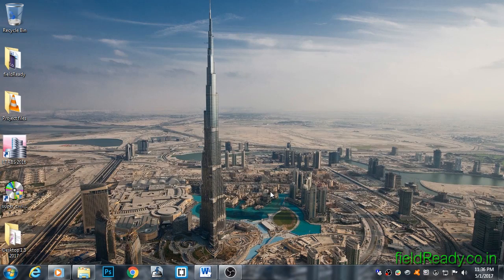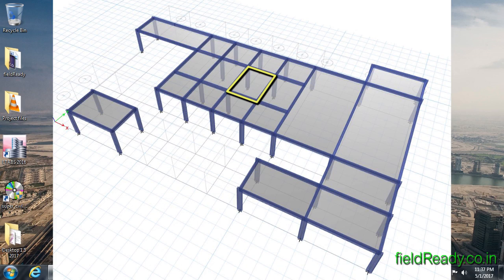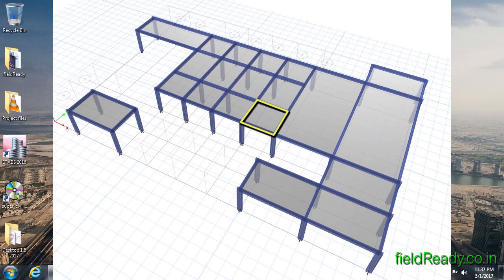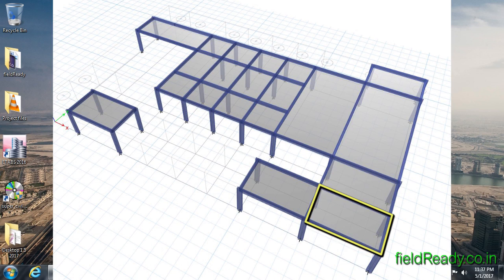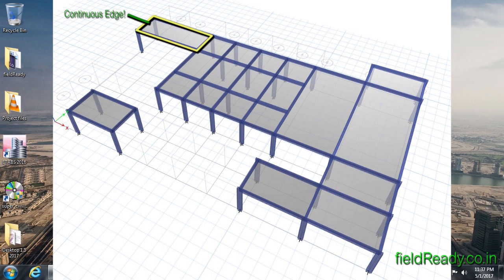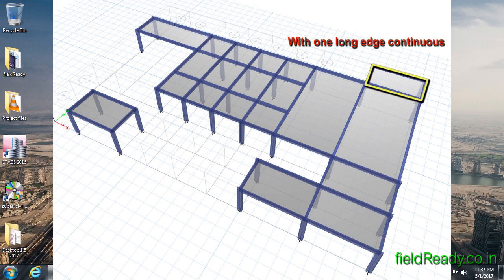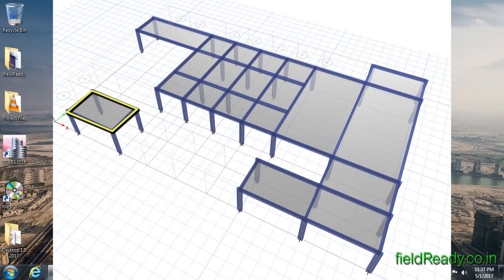Two-way slabs are designed as per slab edge conditions. There are nine slab edge conditions which are as follows: interior panel, one short edge discontinuous, one long edge discontinuous, two adjacent edges discontinuous, two short edges discontinuous, two long edges discontinuous, three edges discontinuous, and four edges discontinuous.